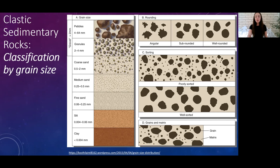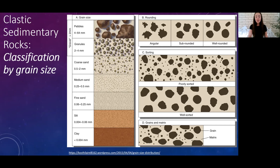Other than grain size, we use characteristics like rounding. As discussed with conglomerates, rounding matters because we classify the rock as conglomerate if the clasts are rounded, or breccia if they're angular. This distinction gives us an idea of how the rock formed: breccia implies the clasts haven't traveled very far, whereas conglomerate implies those clasts went through a lot of transport and weathering before being re-cemented into the rock, giving us some idea of depositional environment.